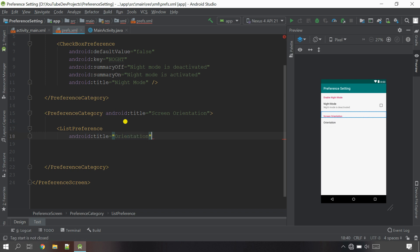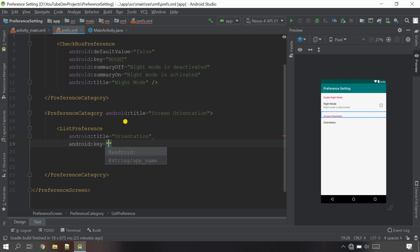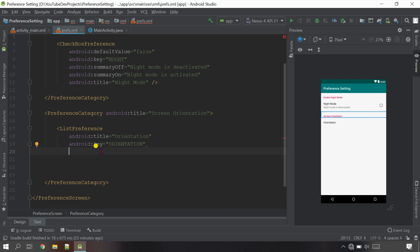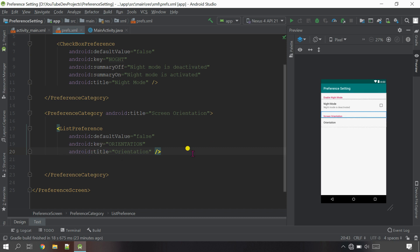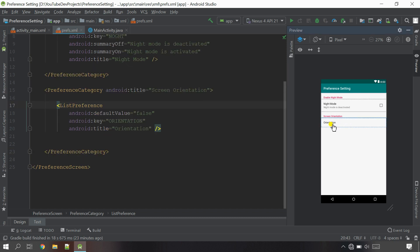Next I need the key - or ID - so the key I'm going to call 'ORIENTATION' in capital letters. Now give the default value - it's not necessary but I'll call it 'default'. Close it with a forward slash, then Control+Alt+L to rearrange. We need a list here showing Auto, Portrait, and Landscape, so we need 'entries' and 'entryValues'.